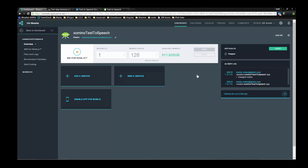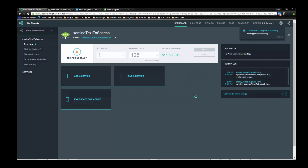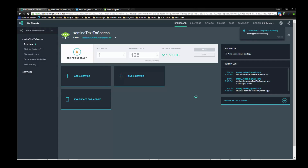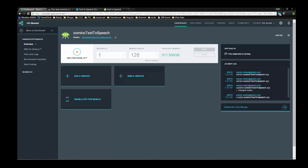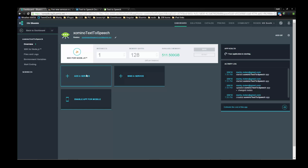What is happening in the background is that BlueMix is actually standing up a virtual machine in the cloud, running on Ubuntu, that is hosting my Node.js basic website. What's pretty amazing is how quickly it can get started and stand up. We can see on the right-hand side we have a heads-up that it's starting.